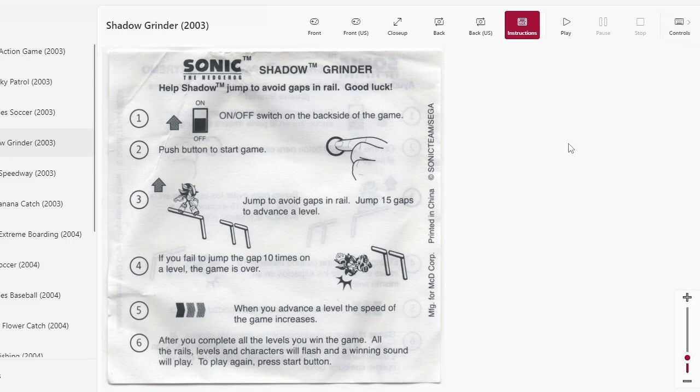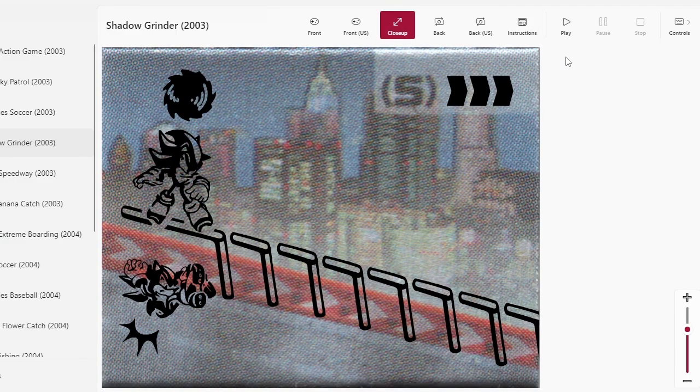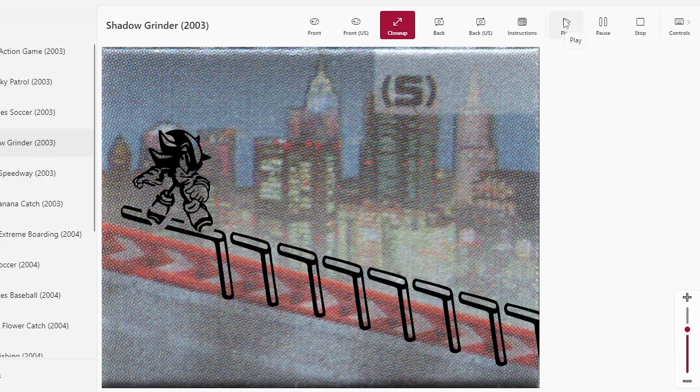Oh, I guess it seems appropriate that Shadow's game is very similar to Sonic's game when you get down to it. All right, well, let's just click the play button and see what happens. Here we go, Shadow.